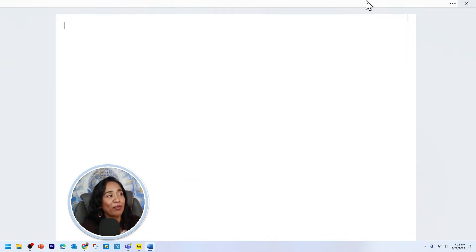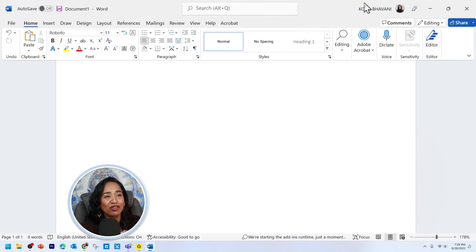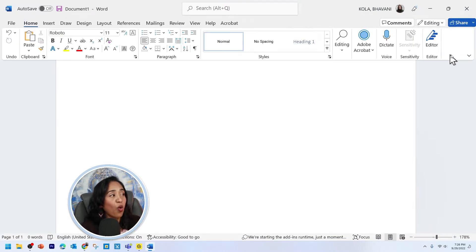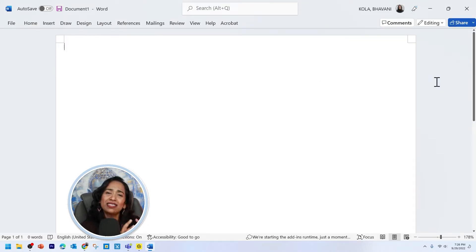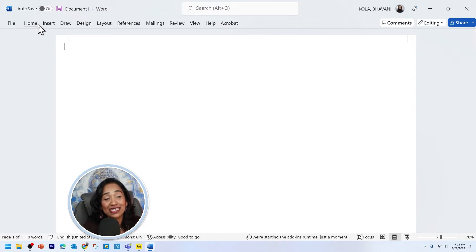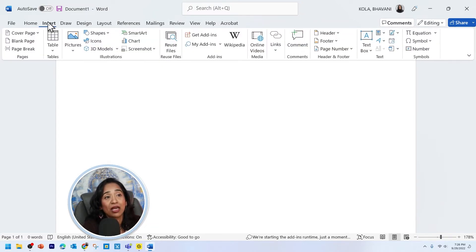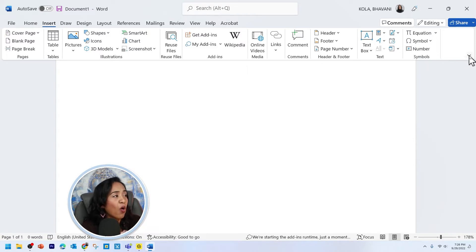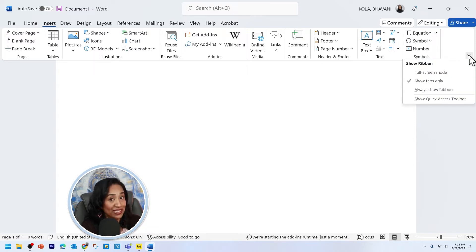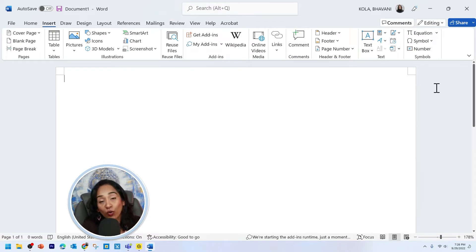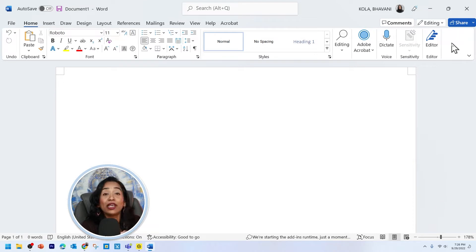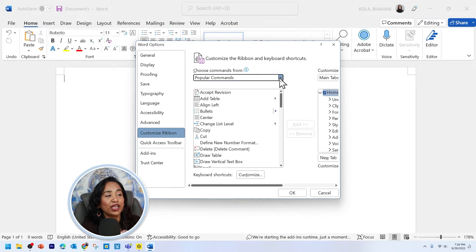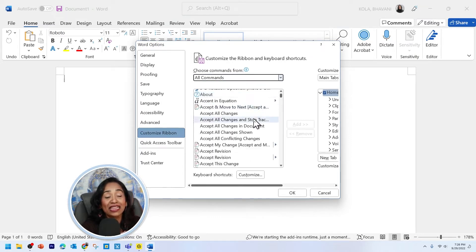Boom, the ribbon's gone. If you want it back, simply scroll all the way to the top and click on this tab and here is your ribbon. Or you have an option to simply show the tabs. When I click on the tabs, I don't see the whole ribbon, but I just see the tabs. So when I click on home, here is my home tab. When I click on insert, here is my insert tab. Or you can click on this little arrow and make sure your ribbon is always available. You can also customize your ribbon by simply right clicking on your ribbon and clicking customize ribbon. Here you can go ahead, pick all the commands and add the one that you want.